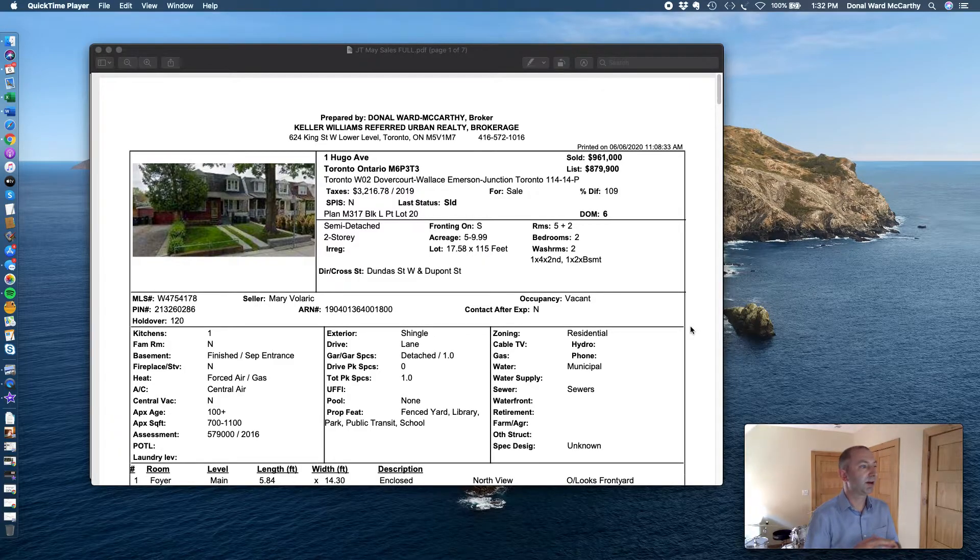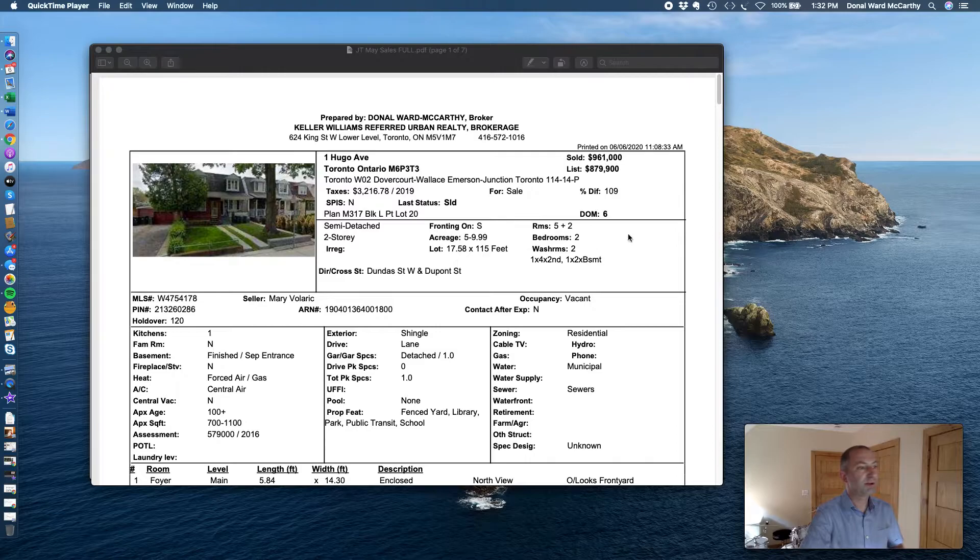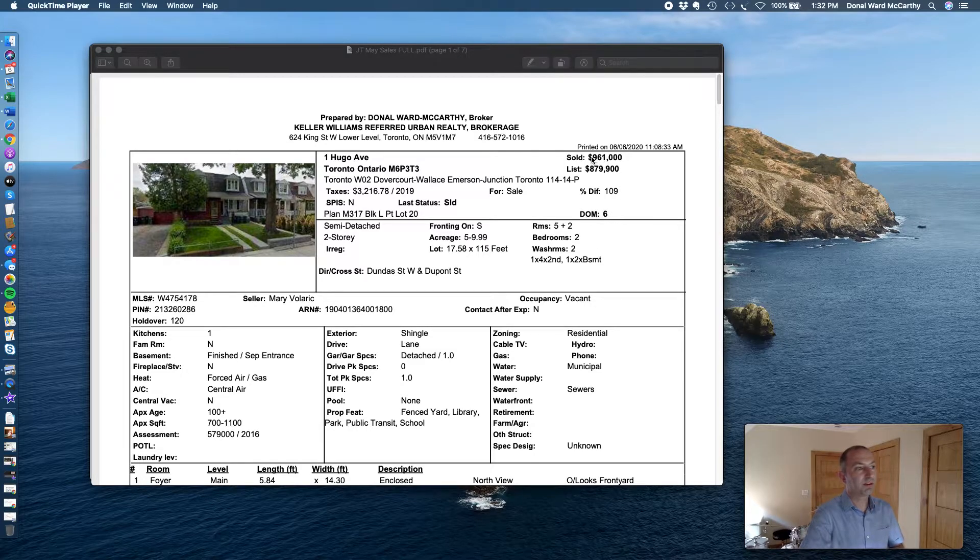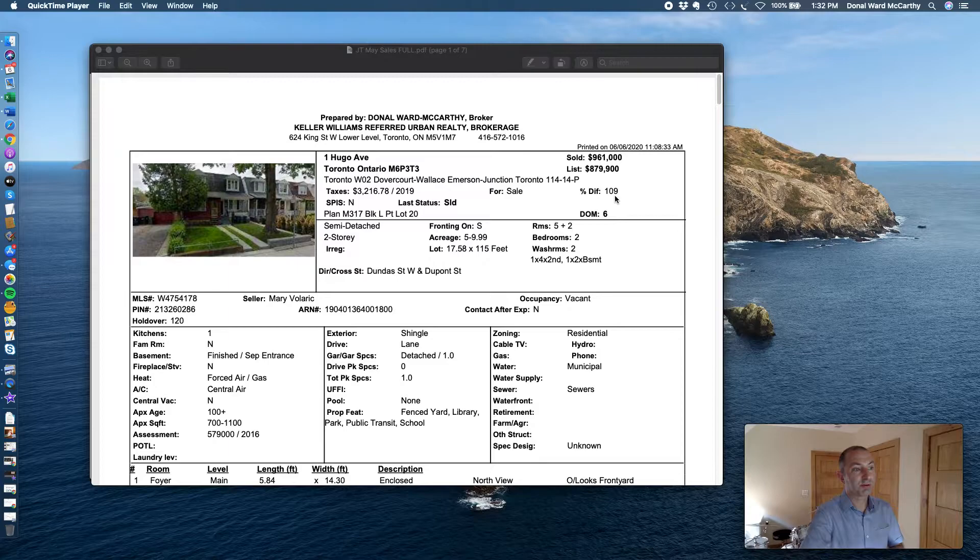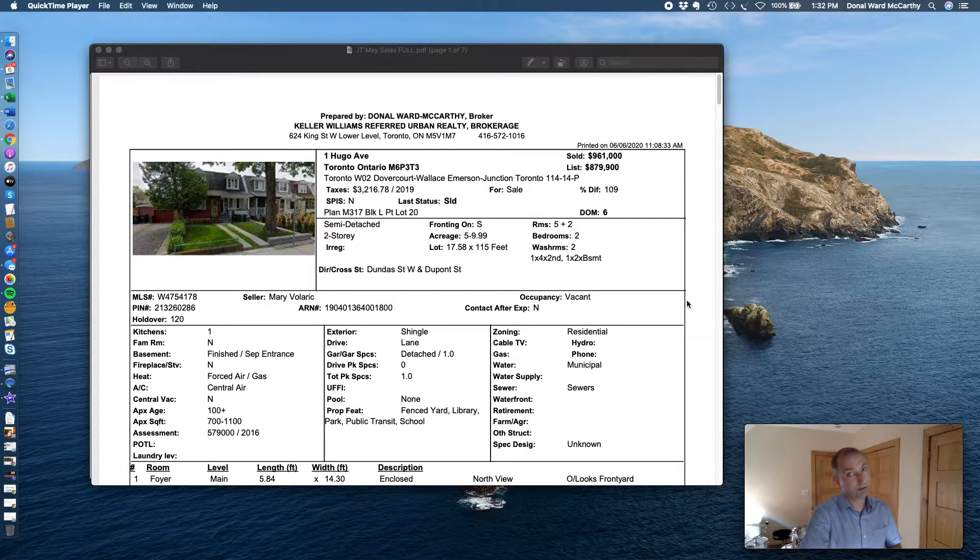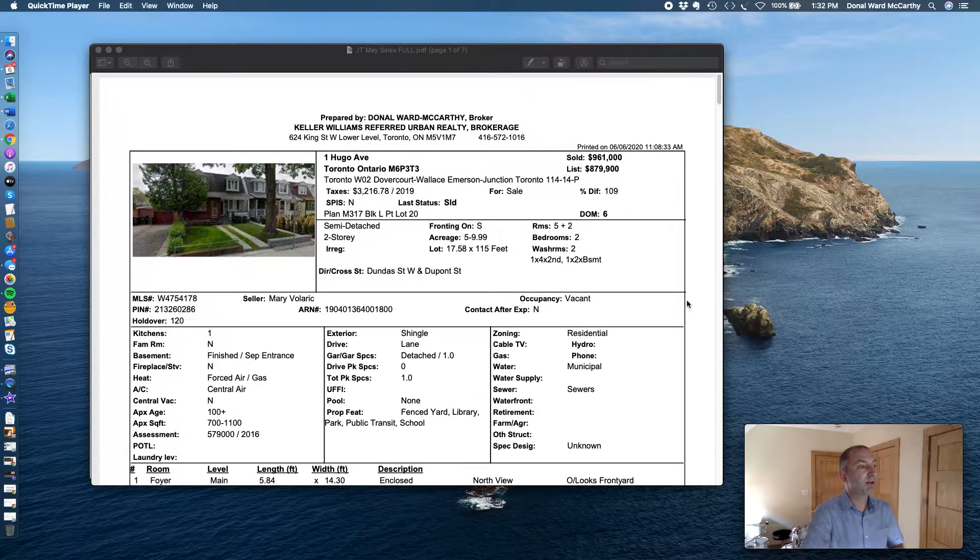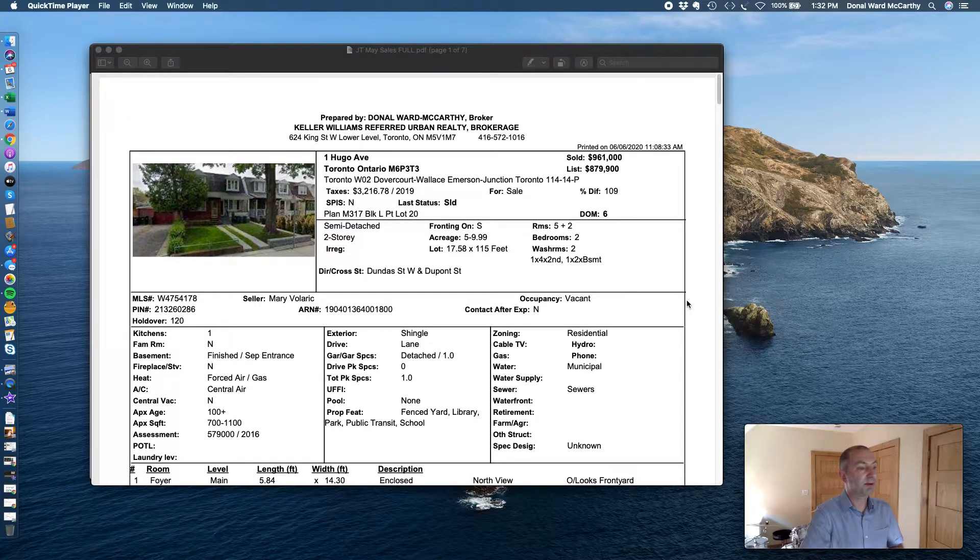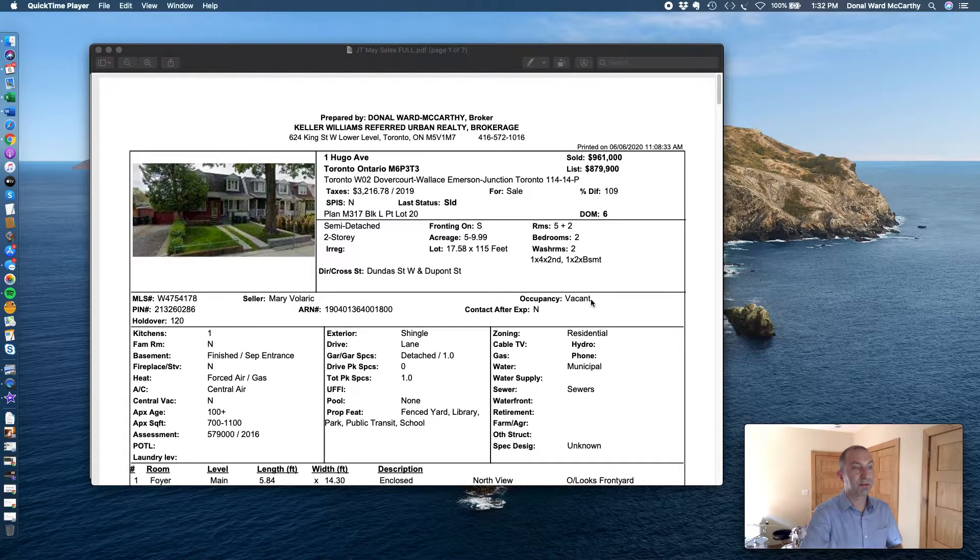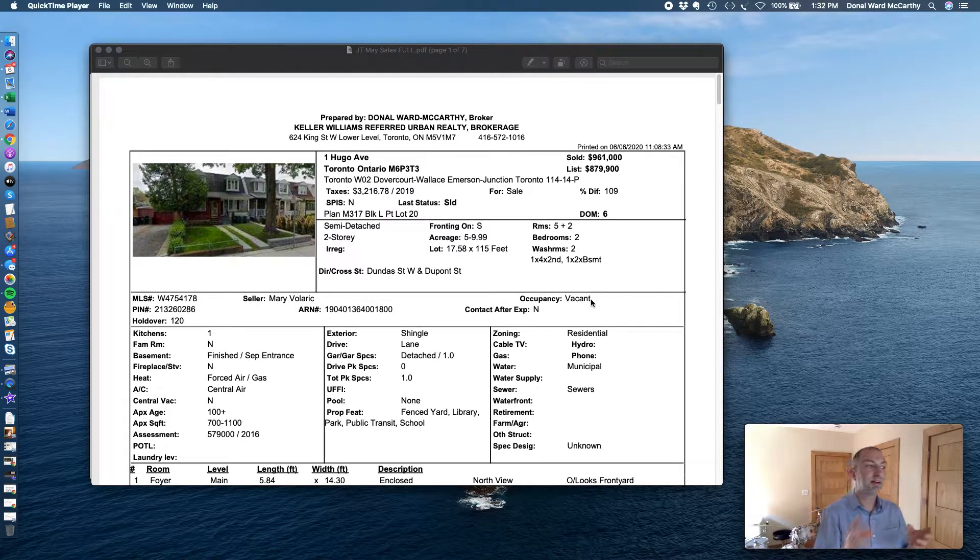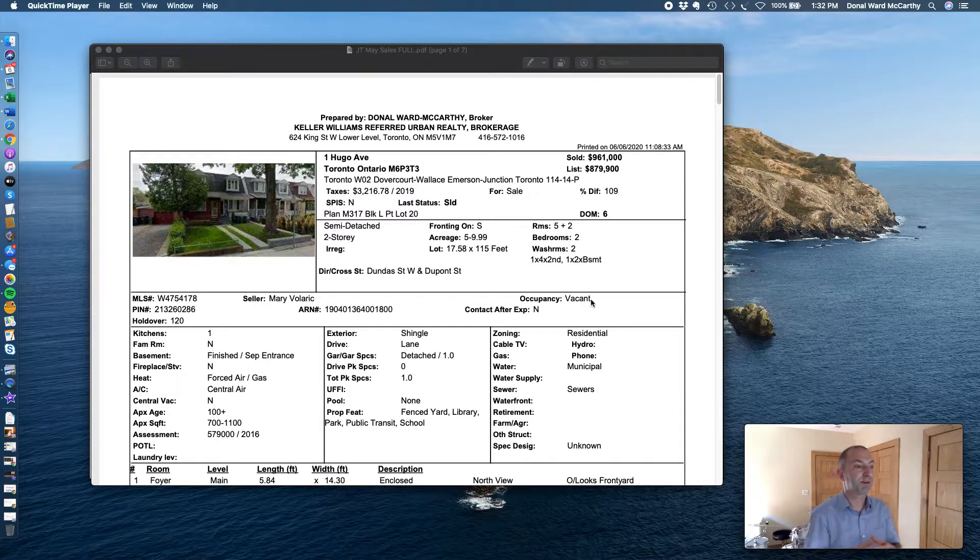Let's kick it off, 1 Hugo Avenue, semi-detached two-storey, sold in six days for $961,000. They listed a little bit low and it sold for 9% above asking. Yes, those days are still with us. It really depends on the property. Here's a property that was vacant, so you can possibly adopt that strategy with a vacant property.